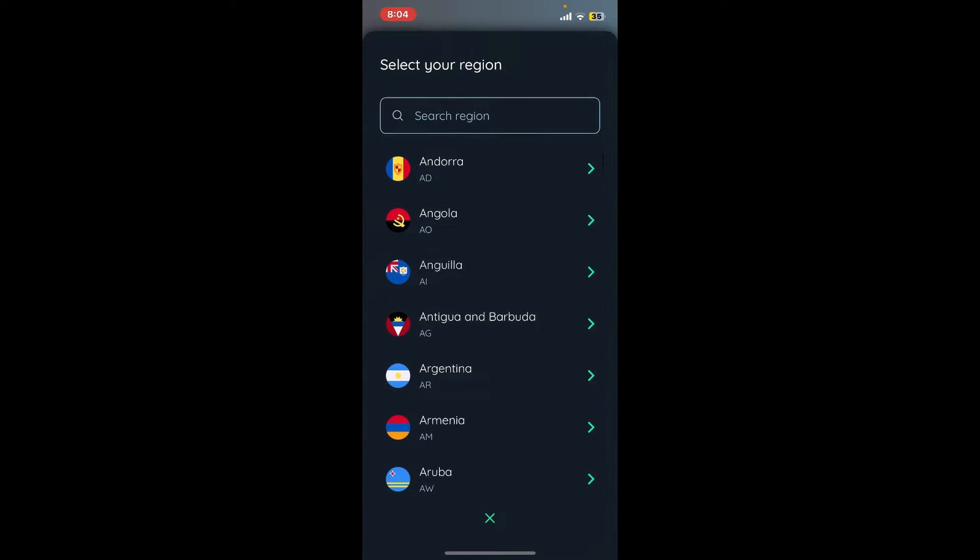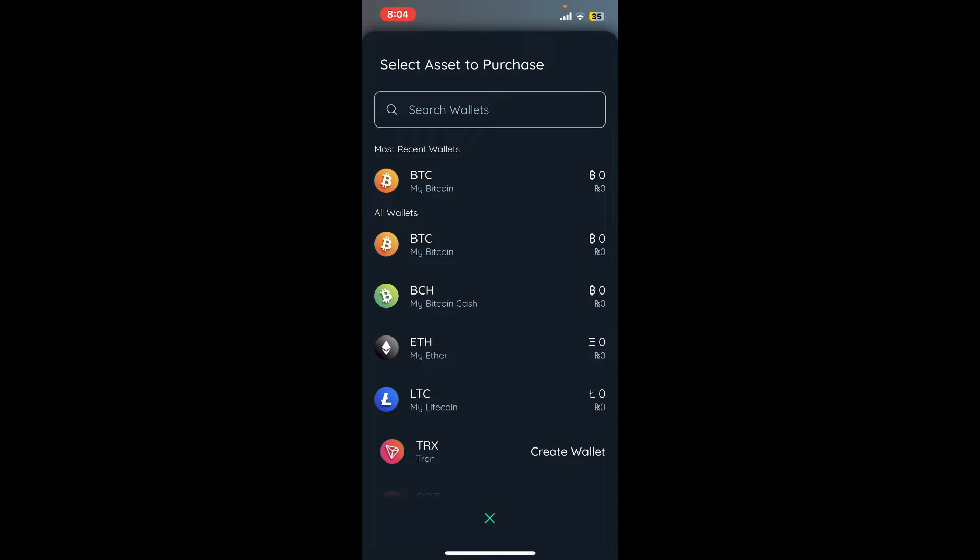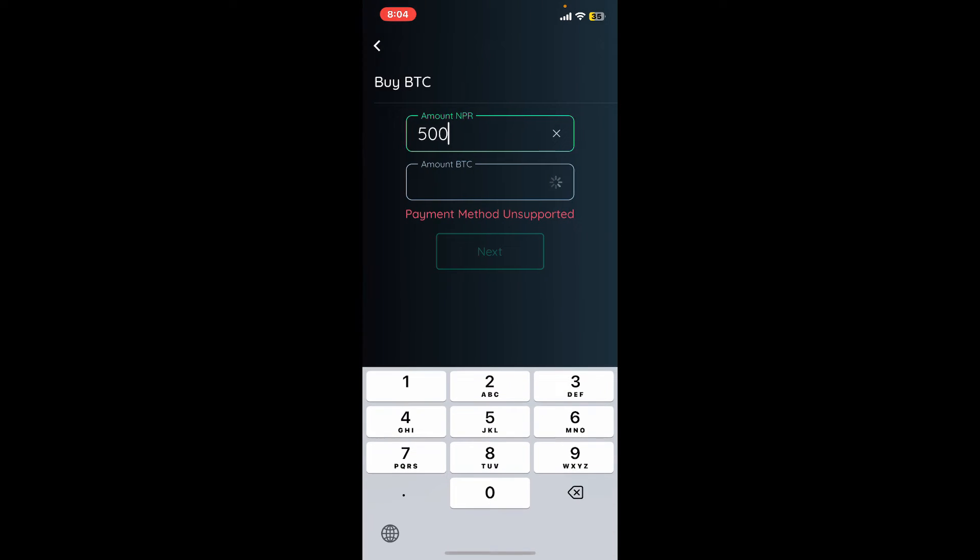From the options, choose a payment method and select the asset you'd like to purchase. To select Bitcoin, tap on BTC. Enter the amount you'd like to buy and it will calculate the amount of Bitcoin you'll receive.